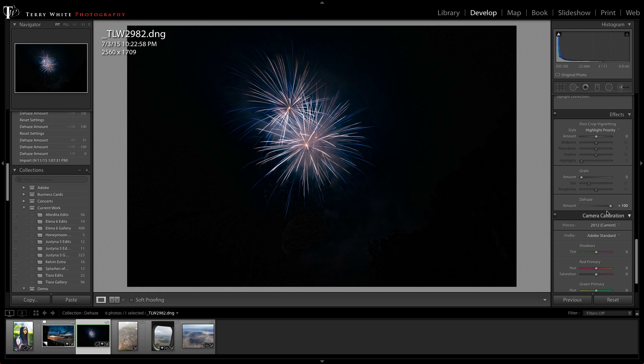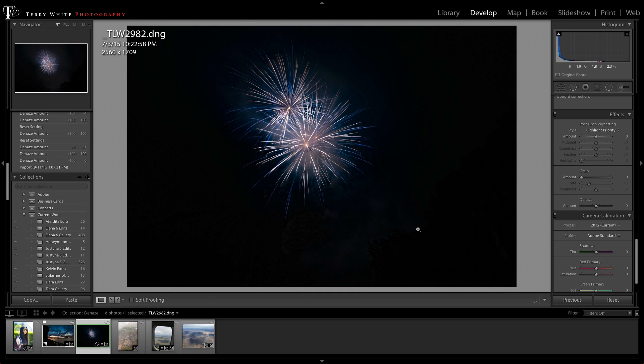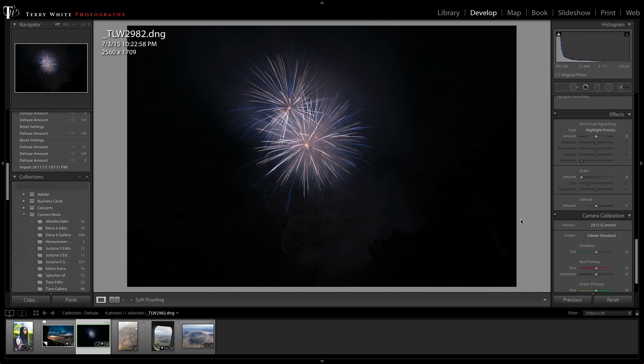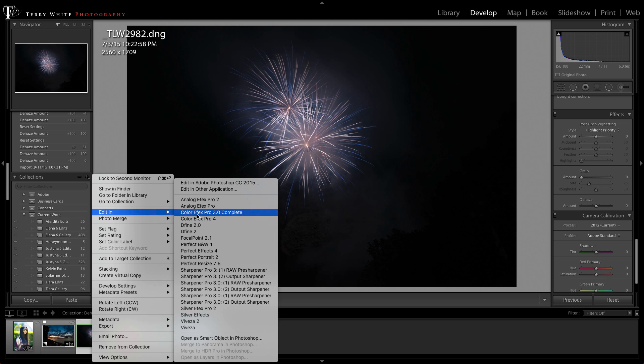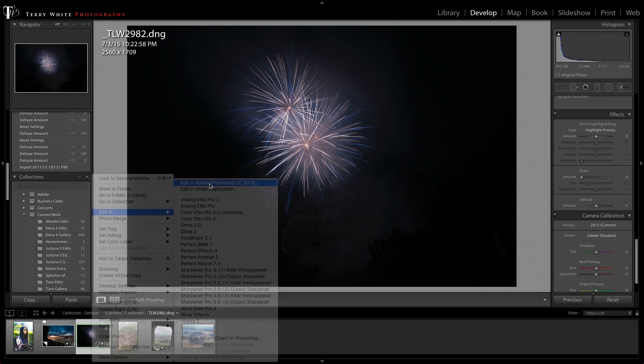Well, then I thought of another trick. Let's go ahead and reset it. Let's put the dehaze back to zero. Now that we're at zero, I'm going to not do this in Lightroom. I'm going to do it in Photoshop instead. And let's go ahead and right click on this. We're going to say edit in Photoshop CC 2015.